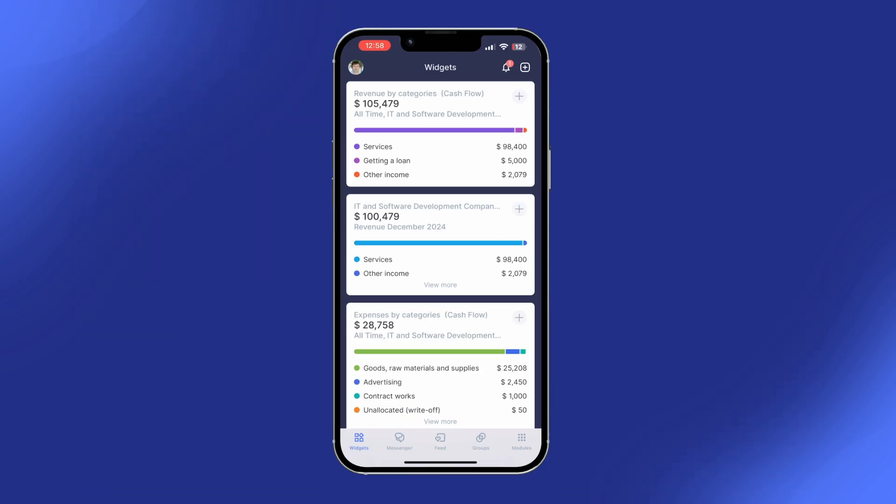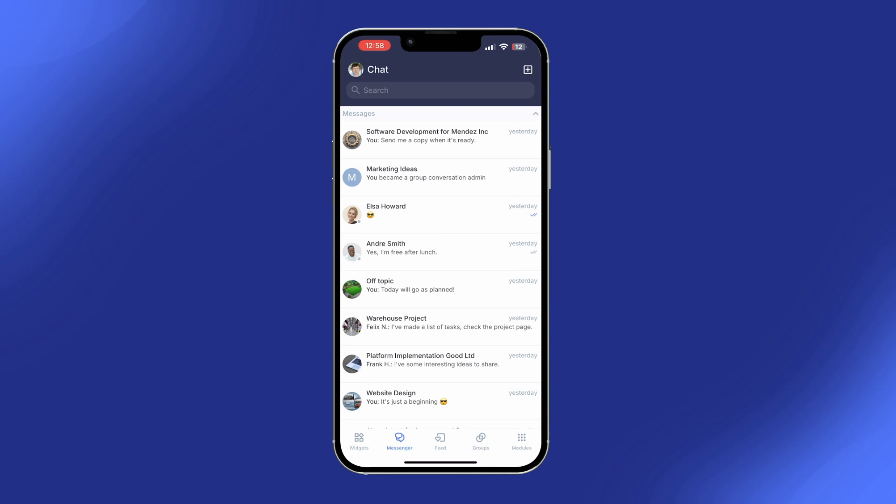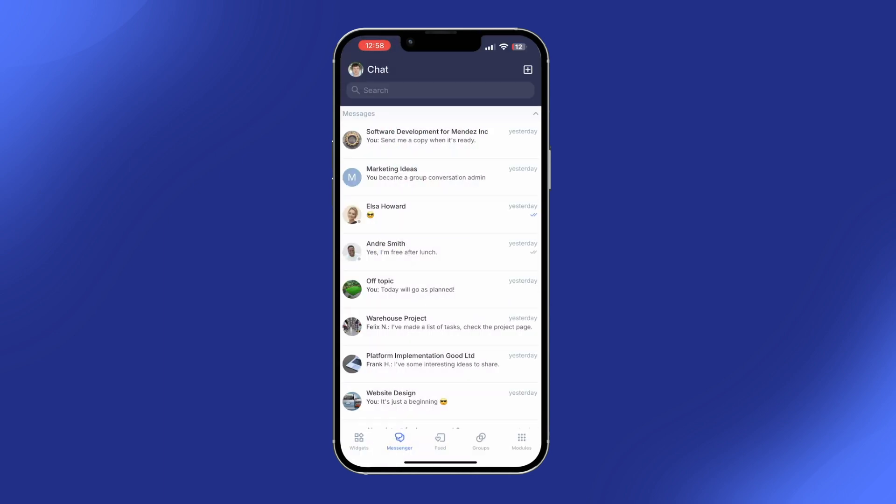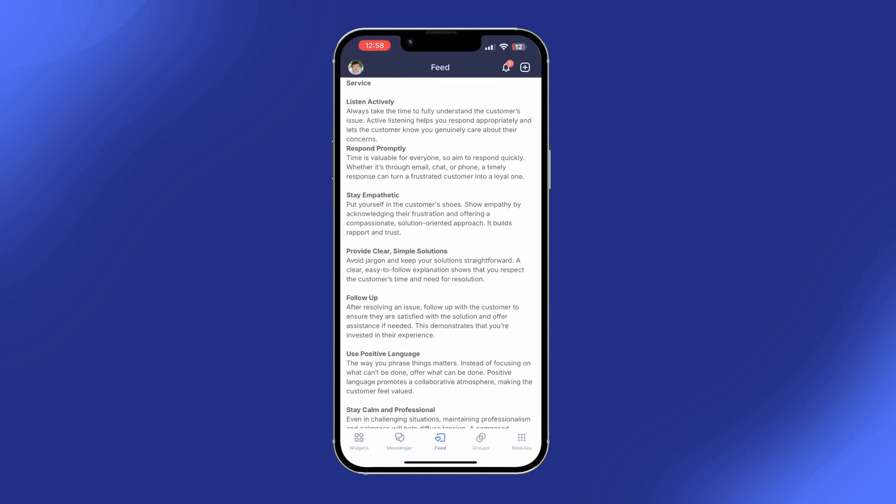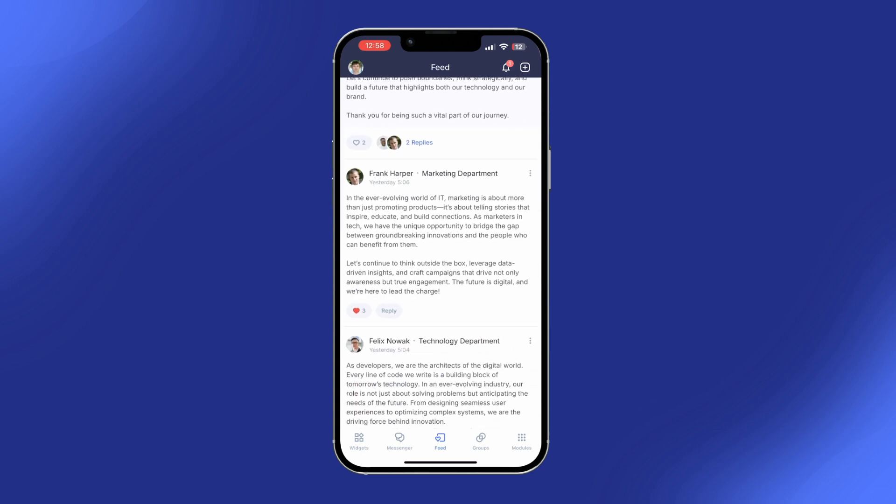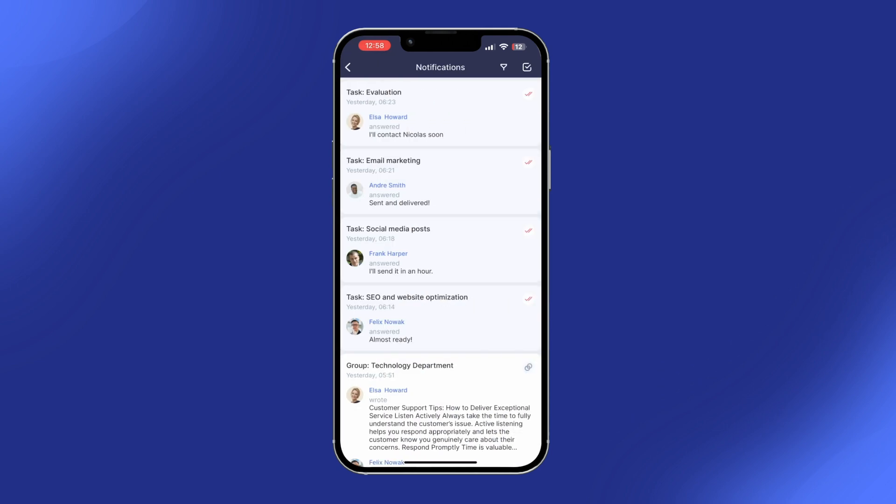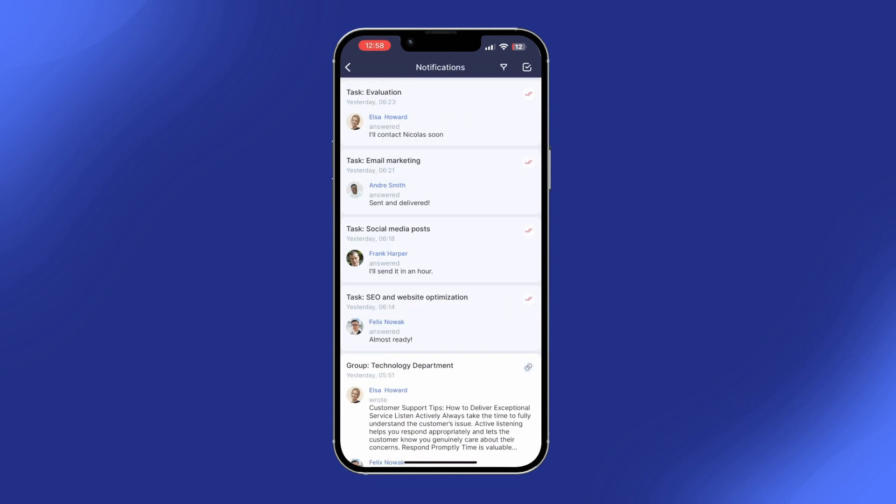And don't forget, Flowlou's mobile app lets you stay connected no matter where you are. You can use all these features on your phone, so whether it's chat, project updates, or notifications, everything is just a tap away.